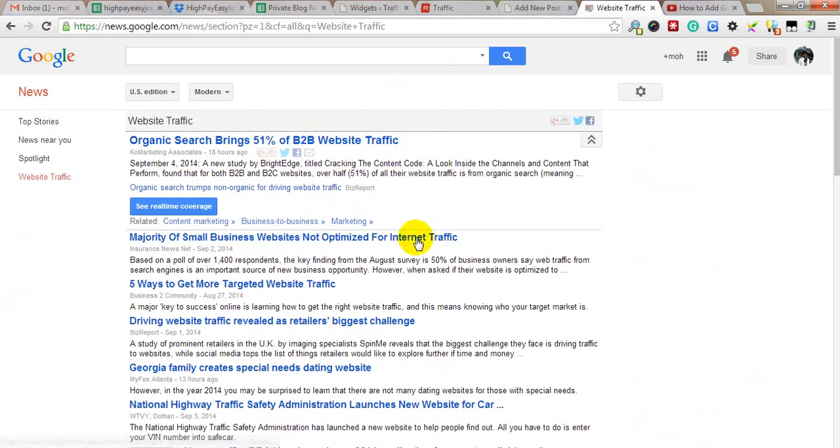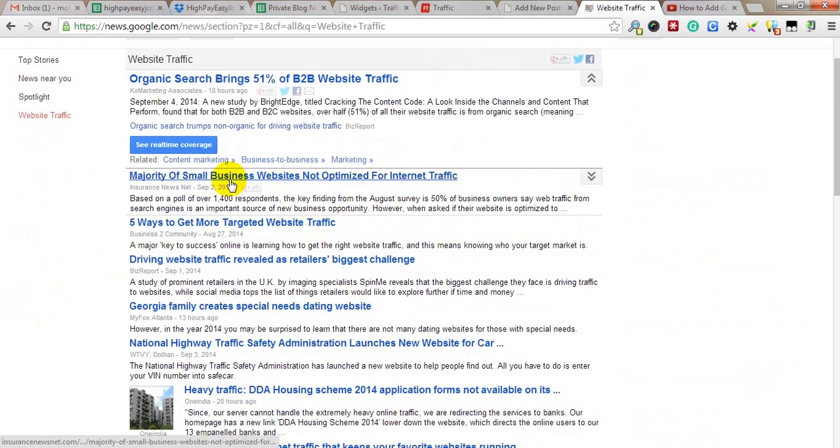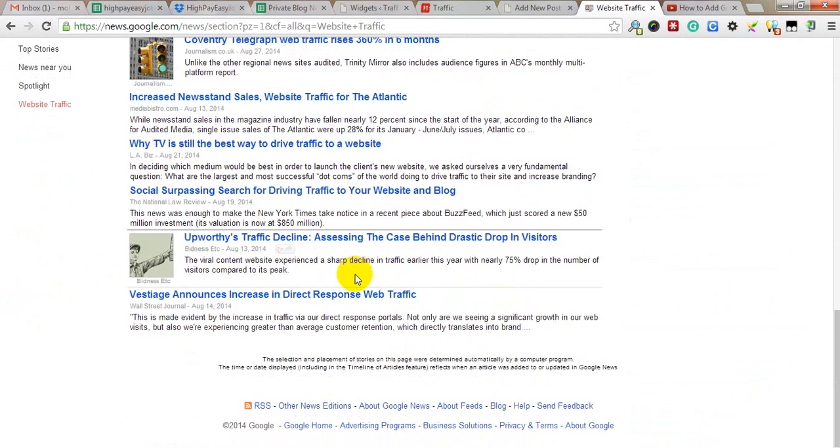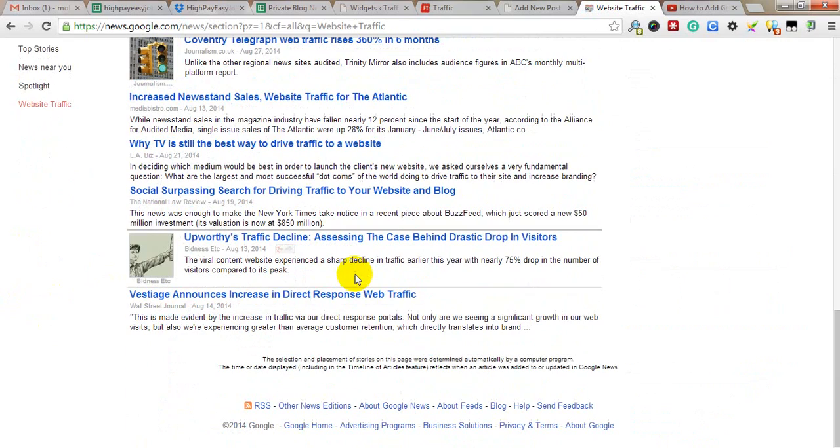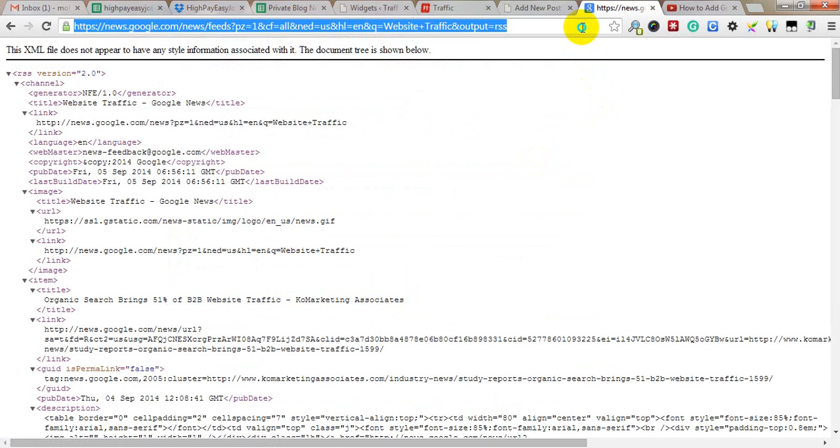Look, website traffic, business website - everything is a related keyword. Now you can click on the RSS link, then copy this URL from the address bar and go to your widget area to update your feed.